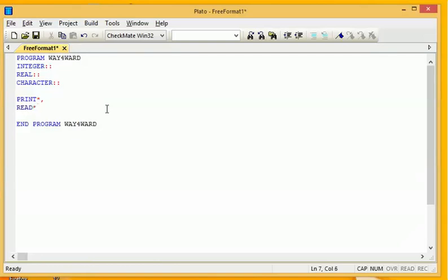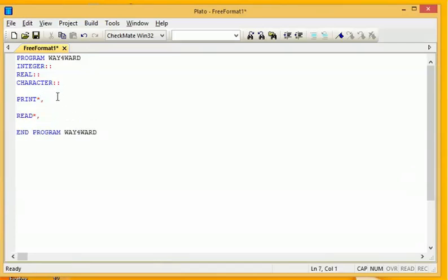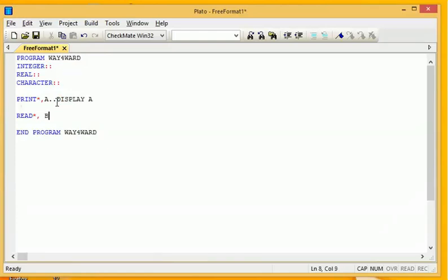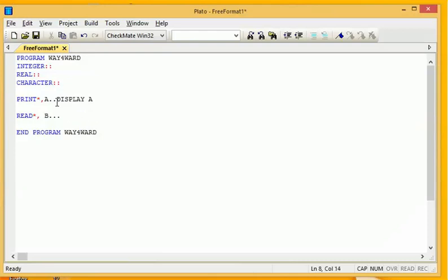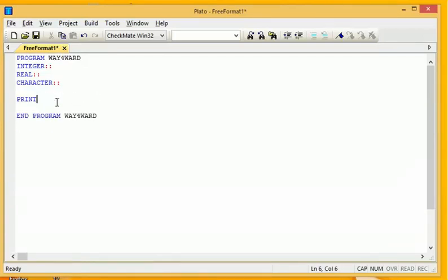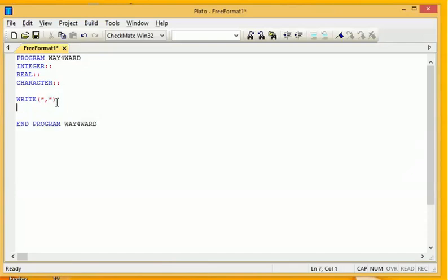Read asterisk comma is used to accept an input. When you say print A, that means you want the program to display A. When you say read B, that means you want the program to accept something in B. Print can also be used as write, but it shouldn't be confused.